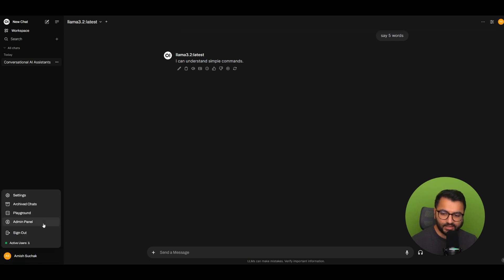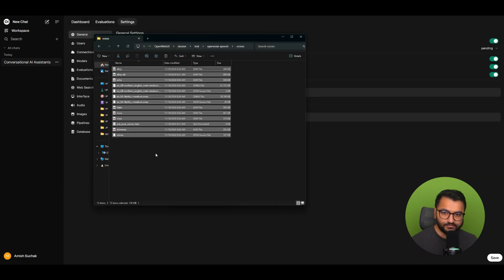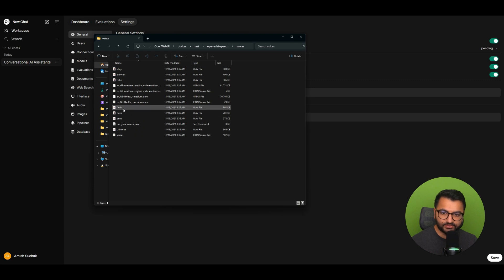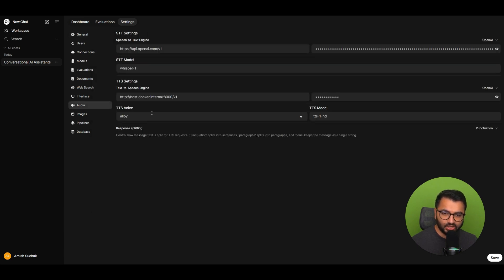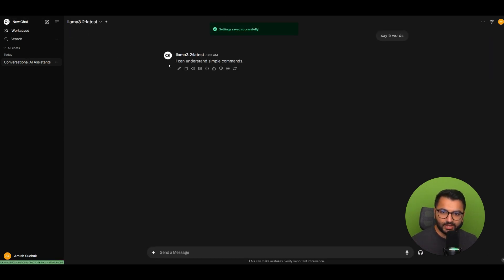Let's try one more voice — this one is called Fable. So let's try that in Audio settings with Fable selected. Hit Save, go back, and try it out: 'I can understand simple commands.' All of these voices are working fine.